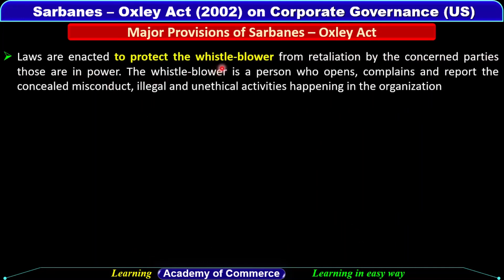Laws are enacted to protect the whistleblower from retaliation by concerned parties who are in power. A whistleblower is a person who opens, complains, and reports concealed misconduct, illegal, and unethical activities happening in the organization. Is Act mein laws enact kiye gaye jiske dwara whistleblowers ko protection provide ki gayi — un concerned parties se jo power mein hain. Whistleblower woh person hota hai jisko agar pata lagta hai ki company mein ya business house mein koi bhi misconduct ho raha hai ya illegal/unethical activities ho rahi hain, toh woh us activity ko disclose kare aur higher authorities ko report kare.